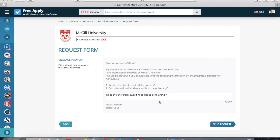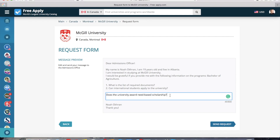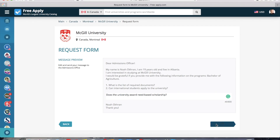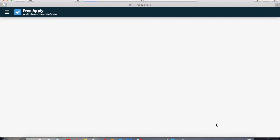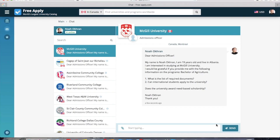This is the example of the letter which we will send. Here you can correct your question or add some more information if it's important. And now I can click Send Request.